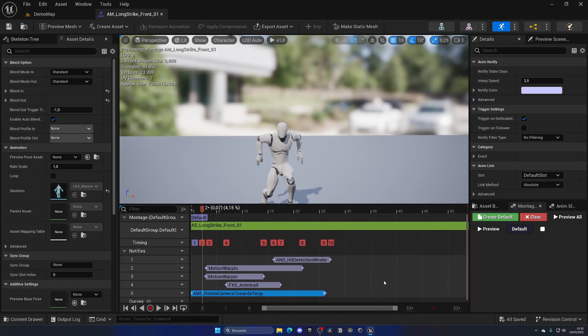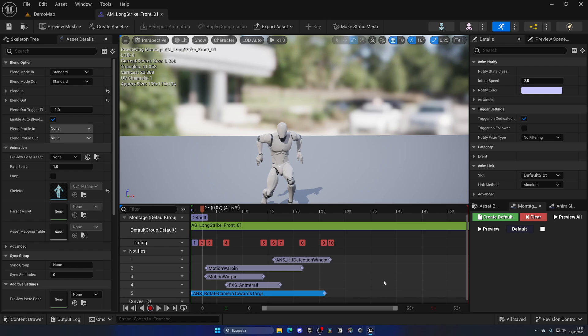Last but not least in our montage, we have a rotate camera towards target notify. This basically aligns the camera to look at the target, the enemy that we are going to attack. This is essential because in Batman games and Spider-Man games, you pretty much don't use your right joystick on your gamepad when fighting because you use the direction with the left one and it automatically goes to attack the next enemy, which is super cool.